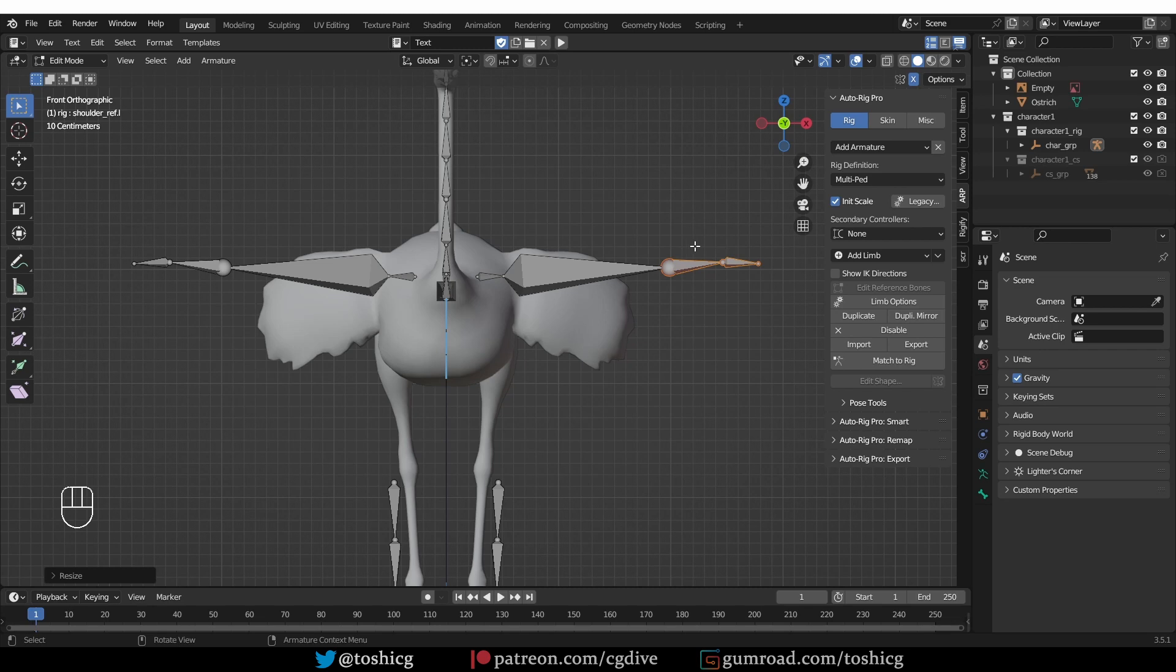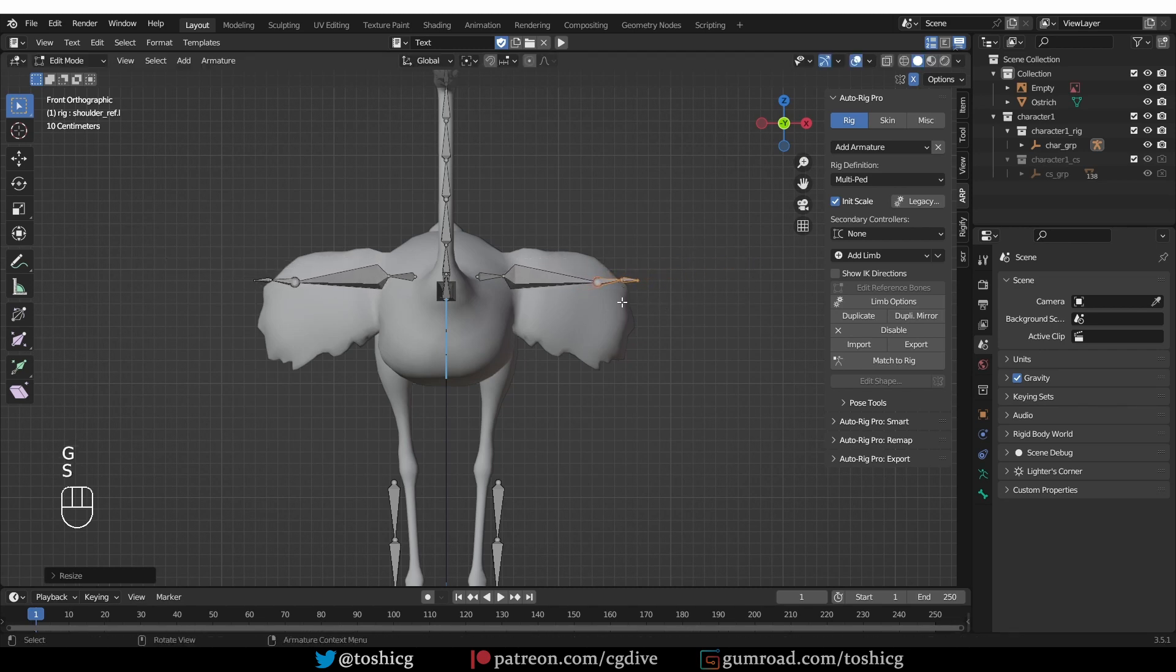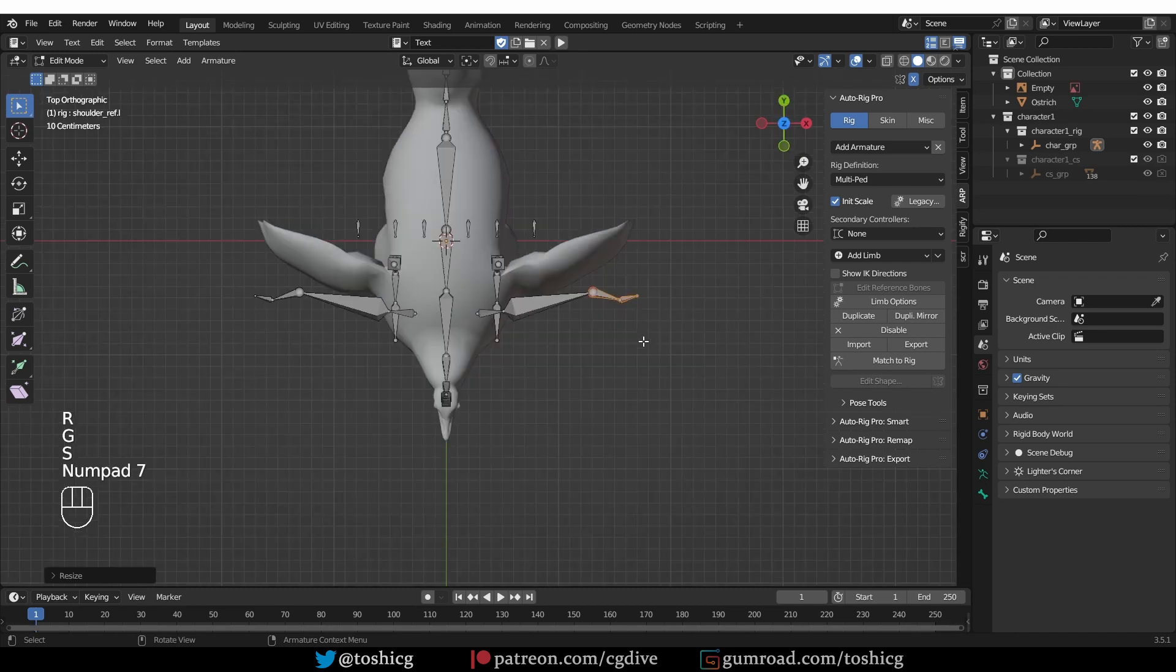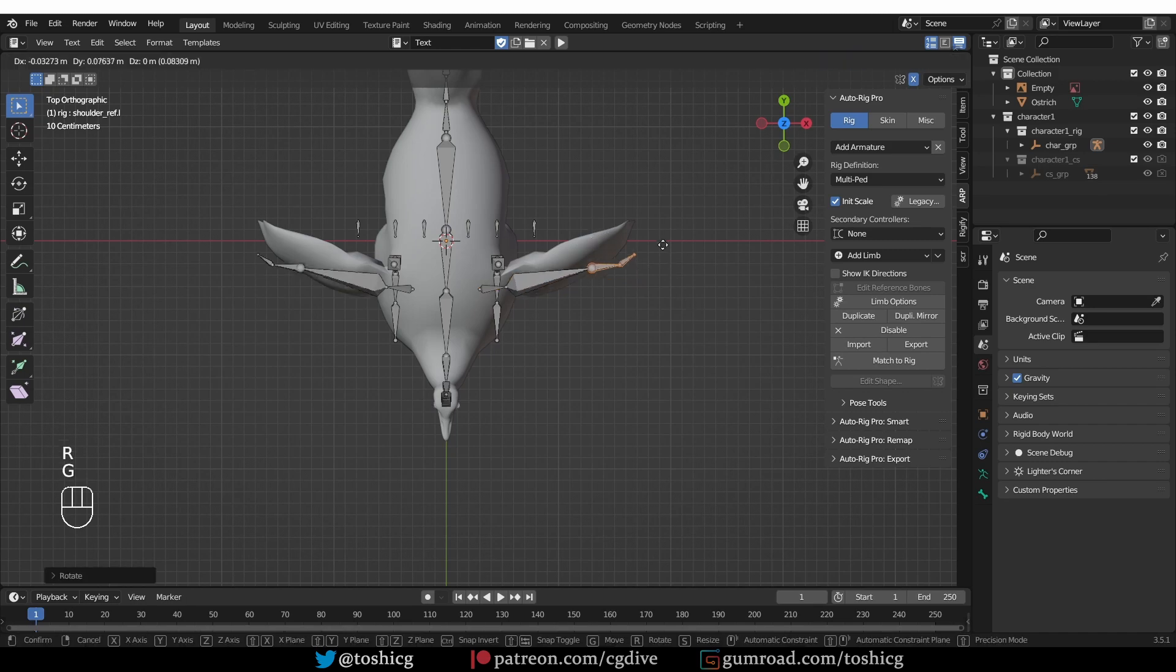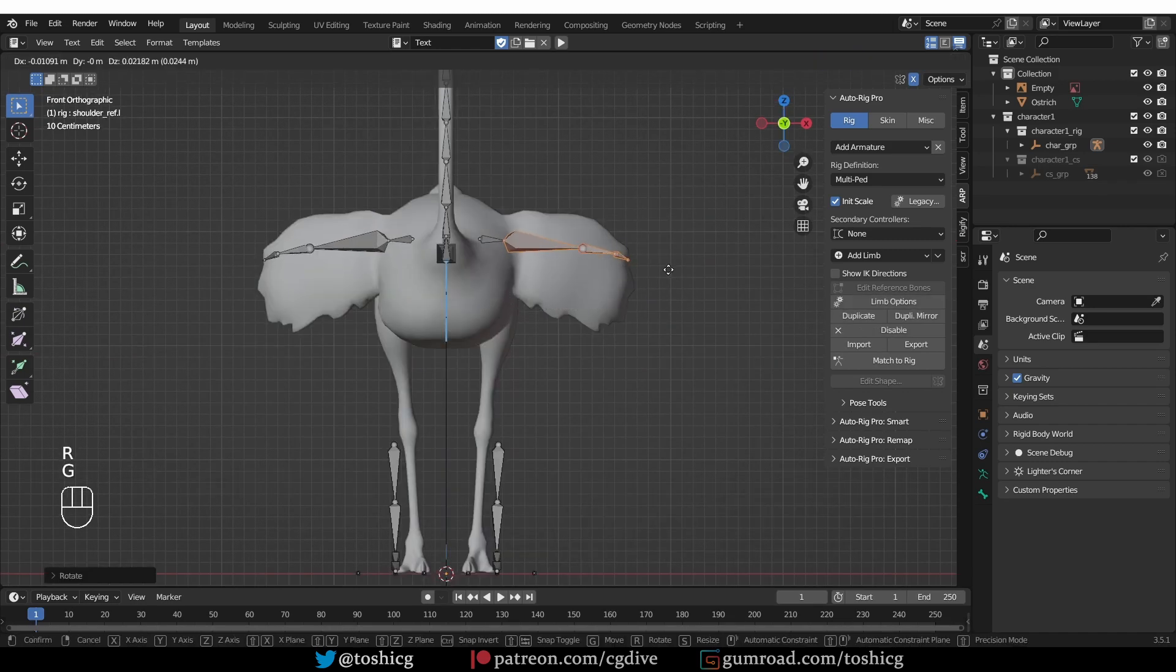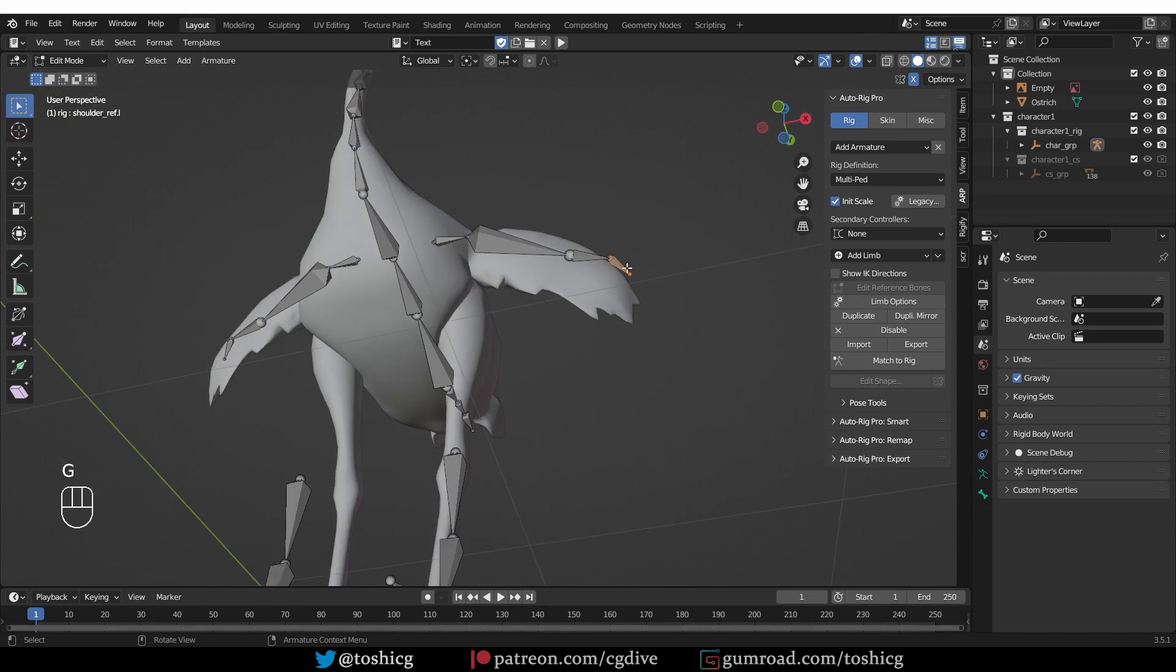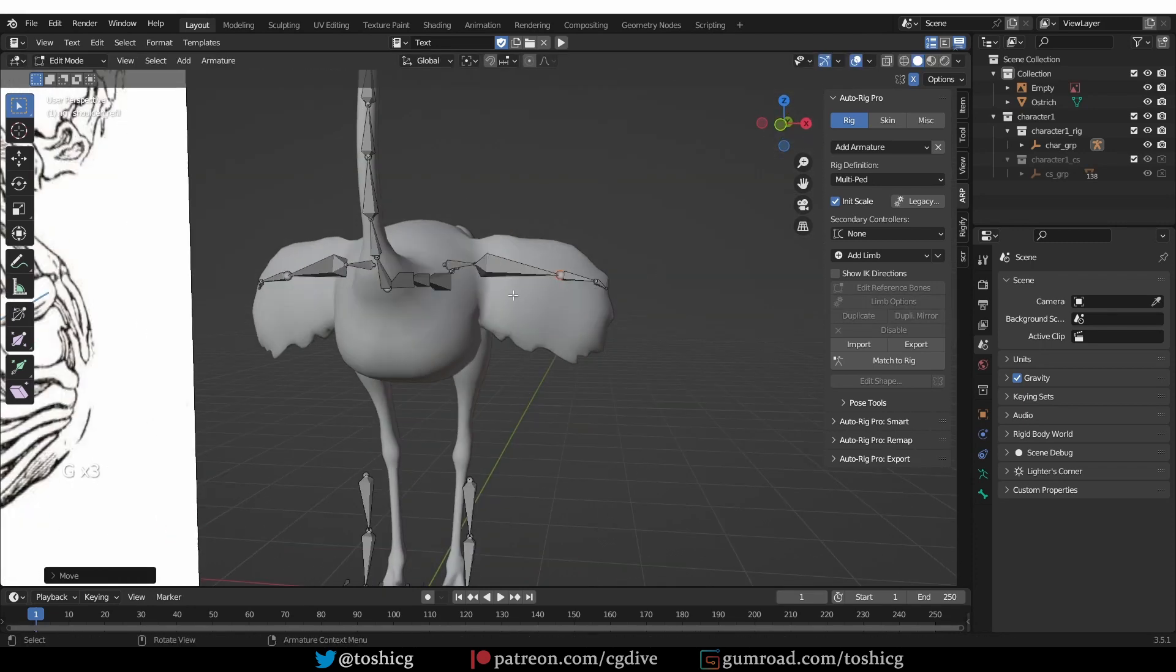Scale down the lower arm and hand, and place them inside the wing geometry. And then from the top view, we're going to make the final alignment. Something like this should work, in my opinion.